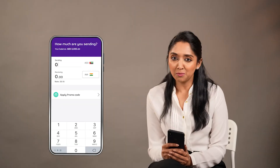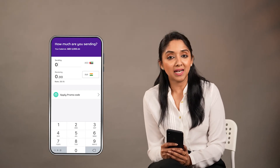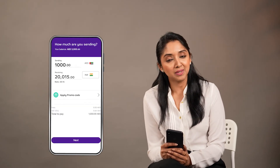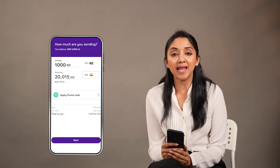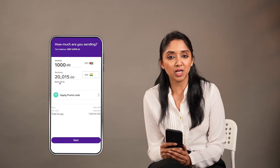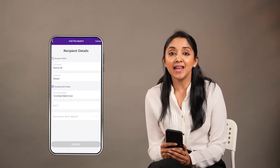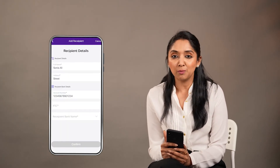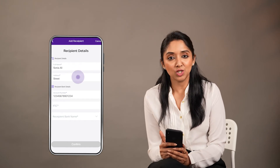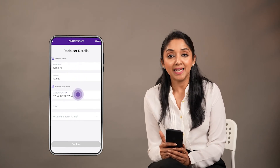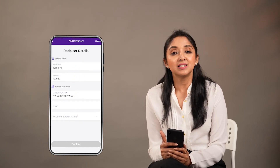You can select the paid digital wallet balance and select the transfer amount. You can select the conversion rate, then click the next button. Click on the recipient details and enter the details.